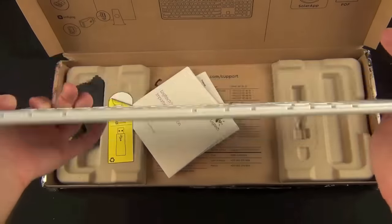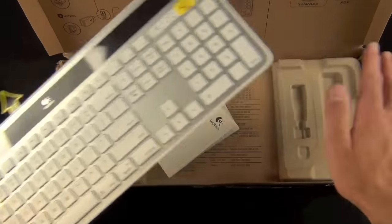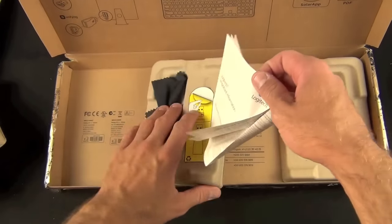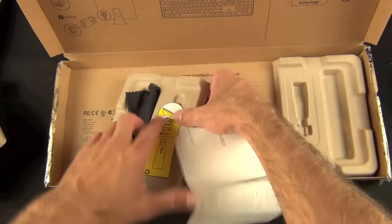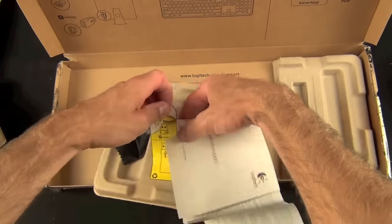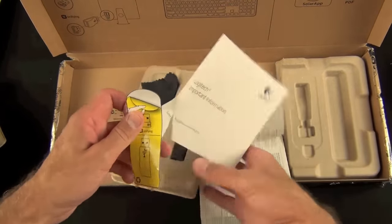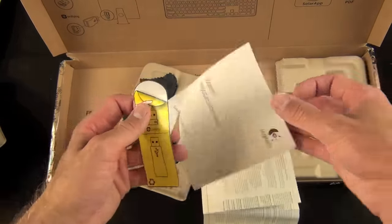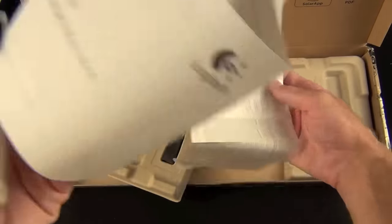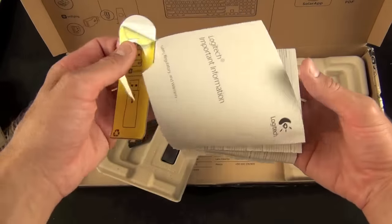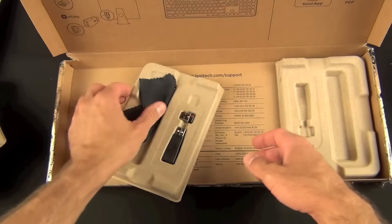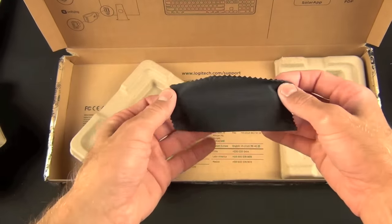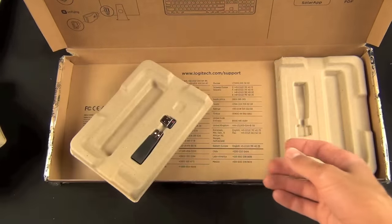Alrighty, so we have the keyboard here and we'll take a look at this in just a minute. Let's see what's underneath. So we have some literature here which is unfortunately taped to something else. Looks like a little packaging fail there, but looks like we have probably some basic product information, warranties, licenses, etc. And we have a little microfiber cleaning cloth probably to clean the solar cells on the panel.